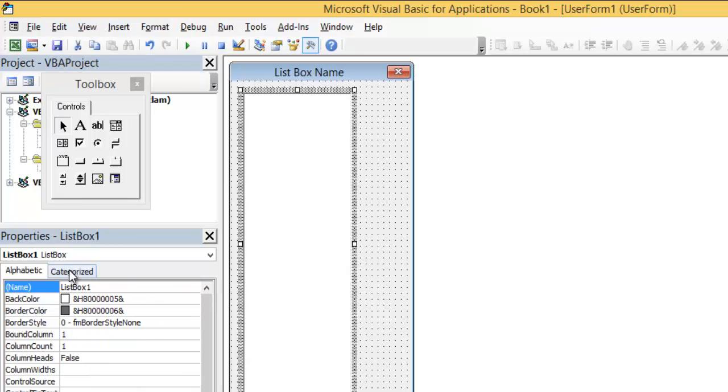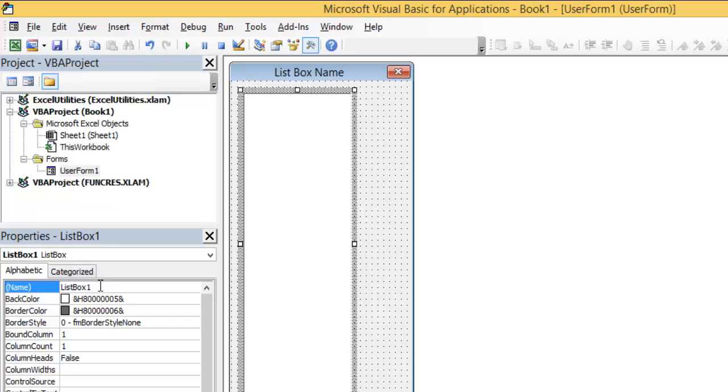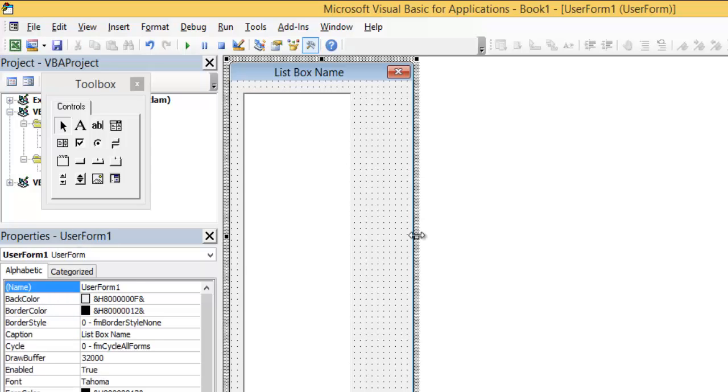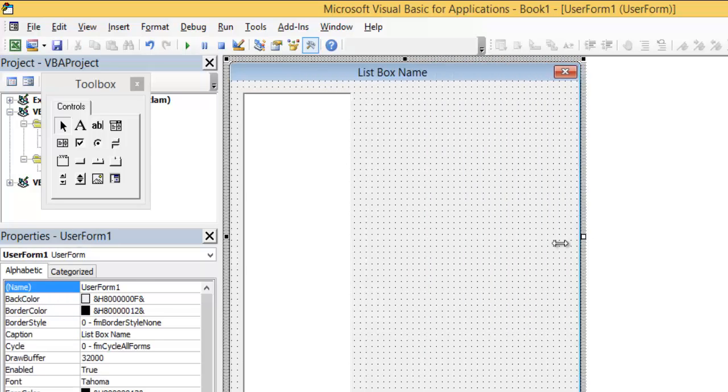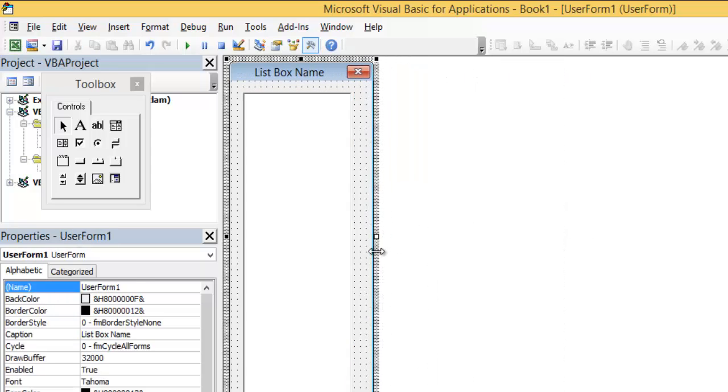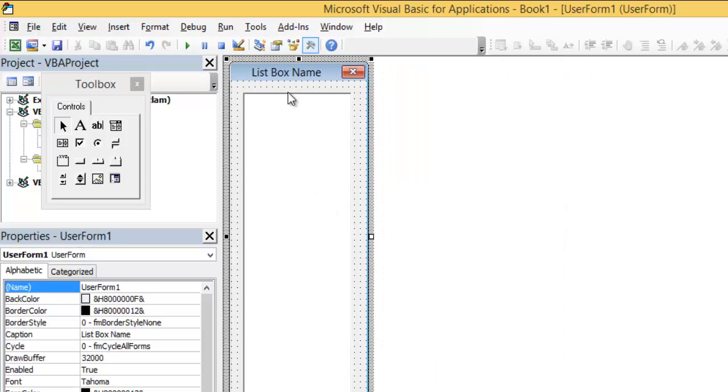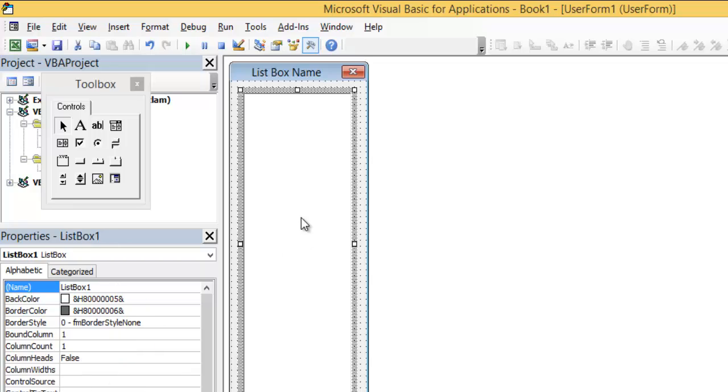This is named ListBox1. This is a default name. You can just go and change the name if you want better programming, but I will keep the same name for this video tutorial.